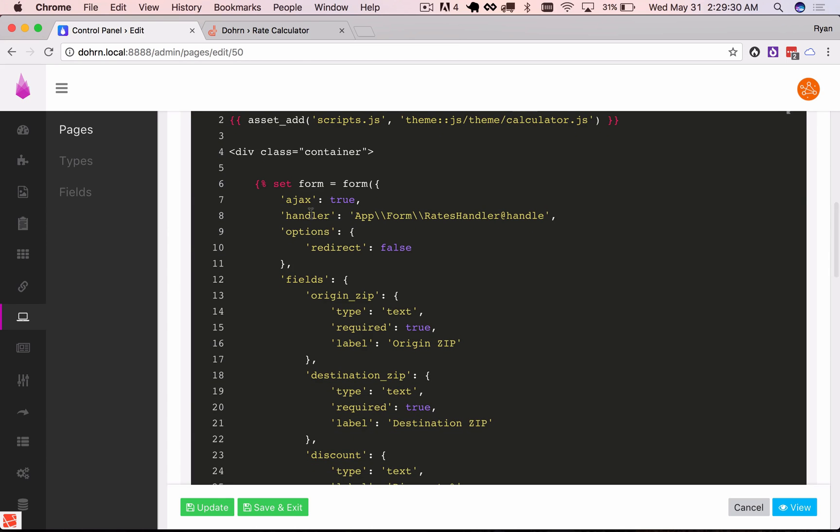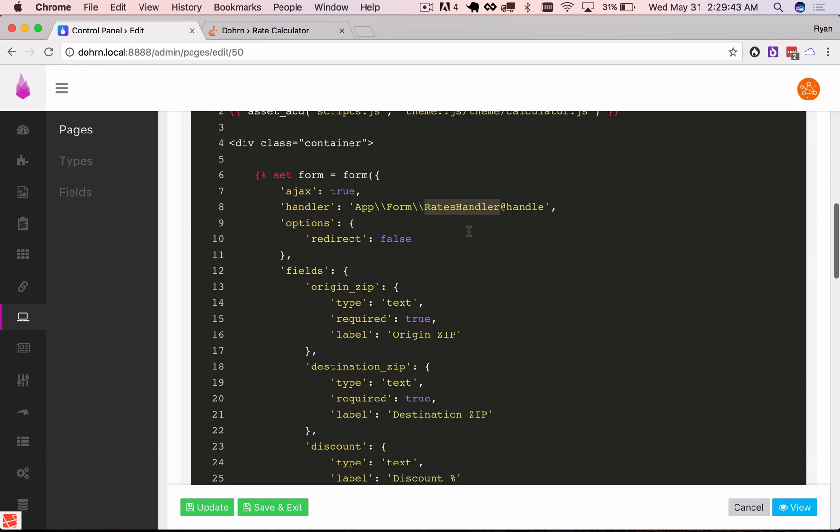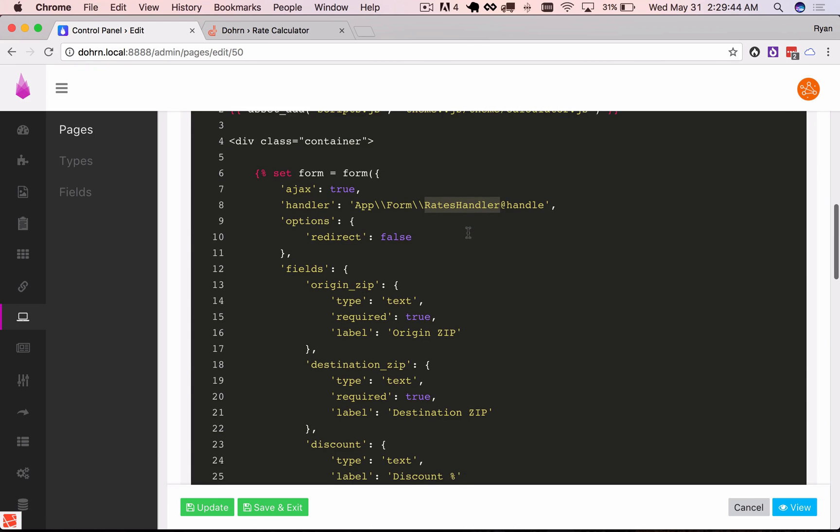And again because there's no streams information we don't have any kind of model to save. If I didn't define a handler this form would basically validate and then do nothing. So this is where I'm going to put my business logic and we'll get to that in a little bit.